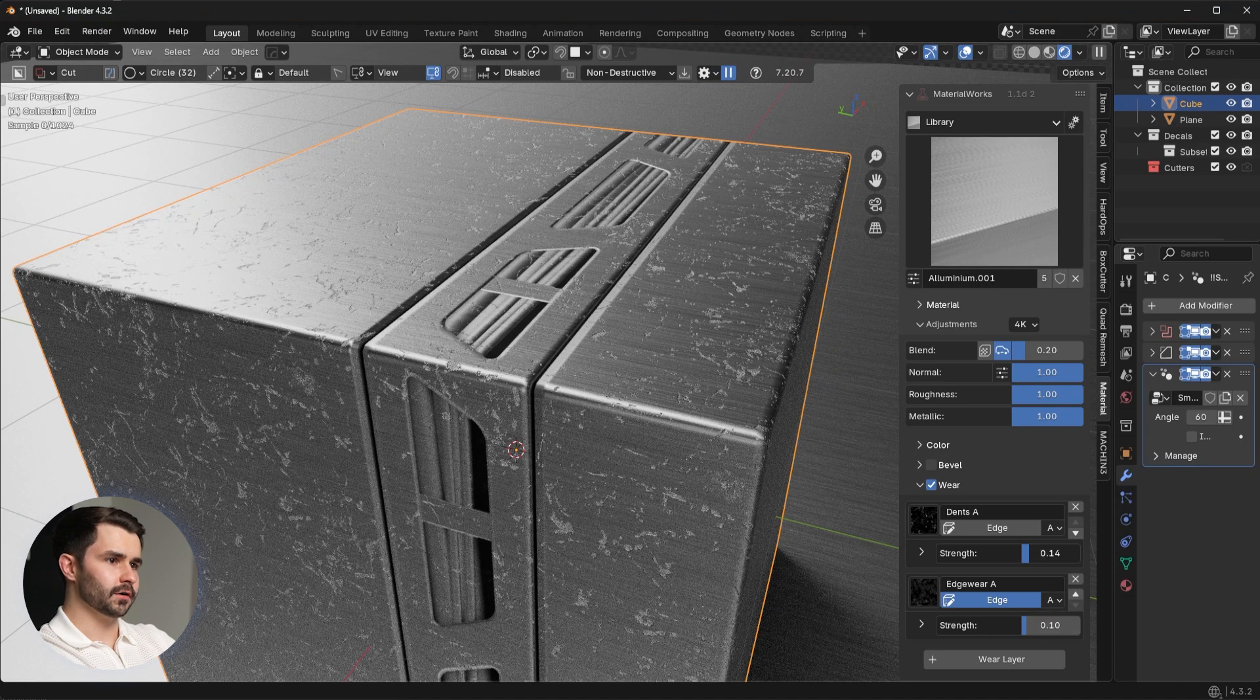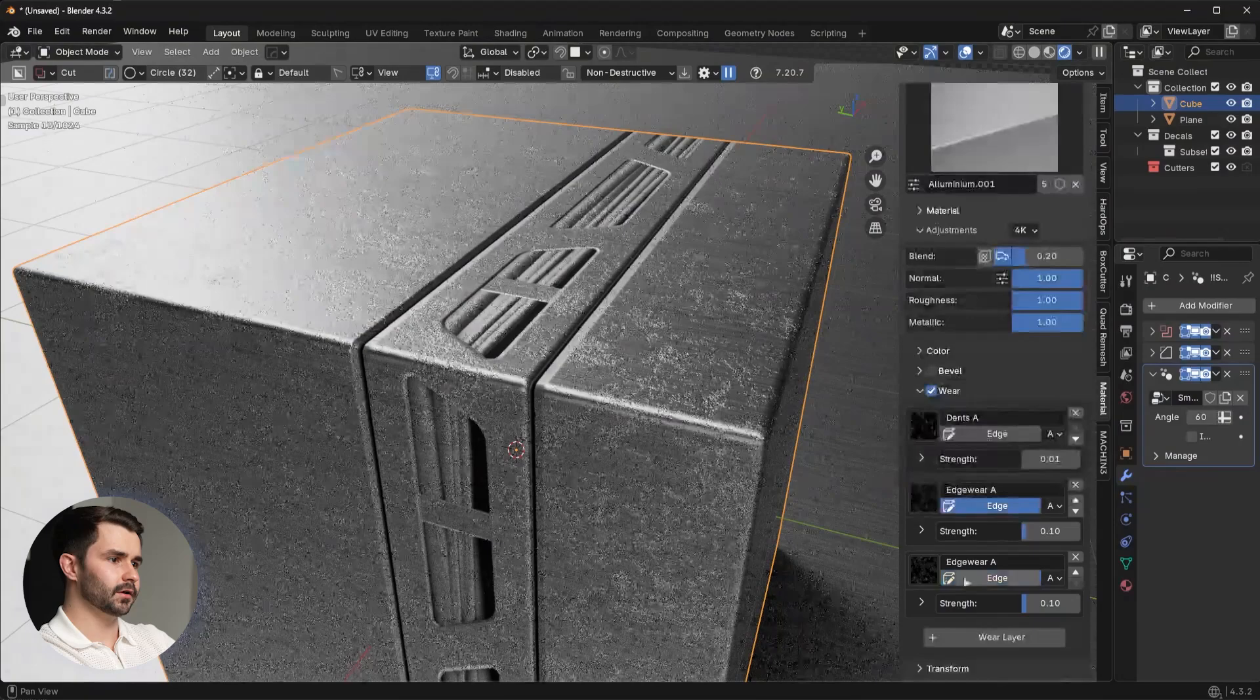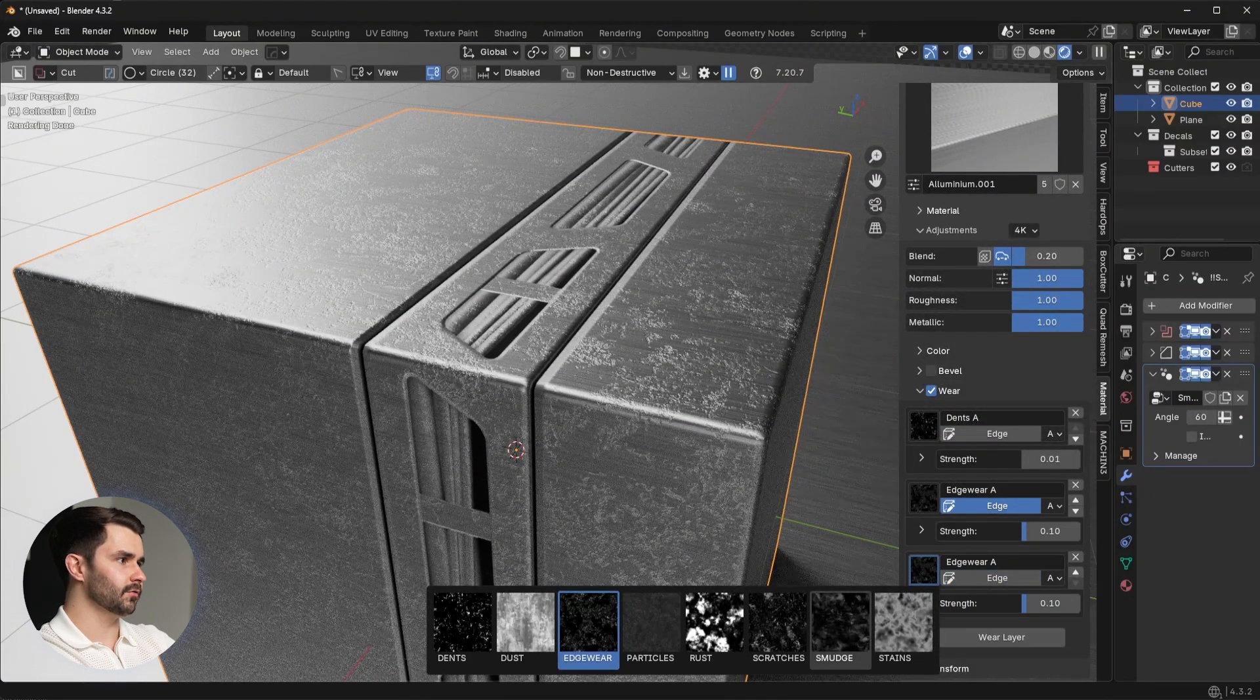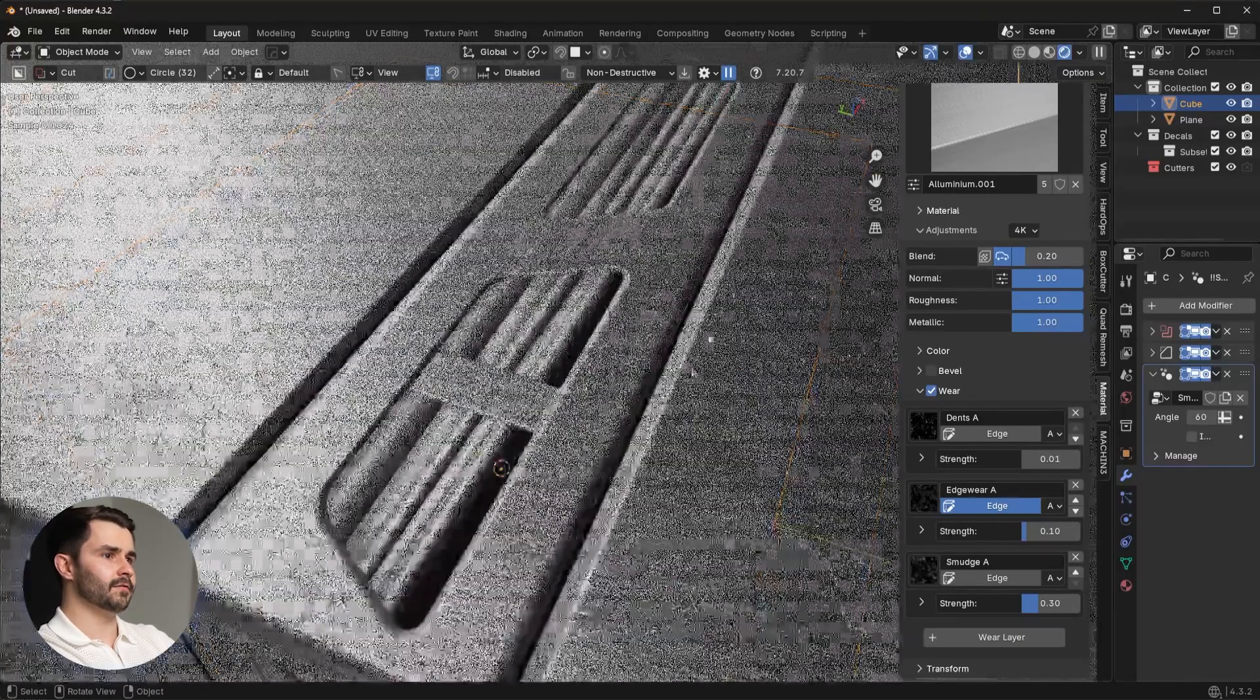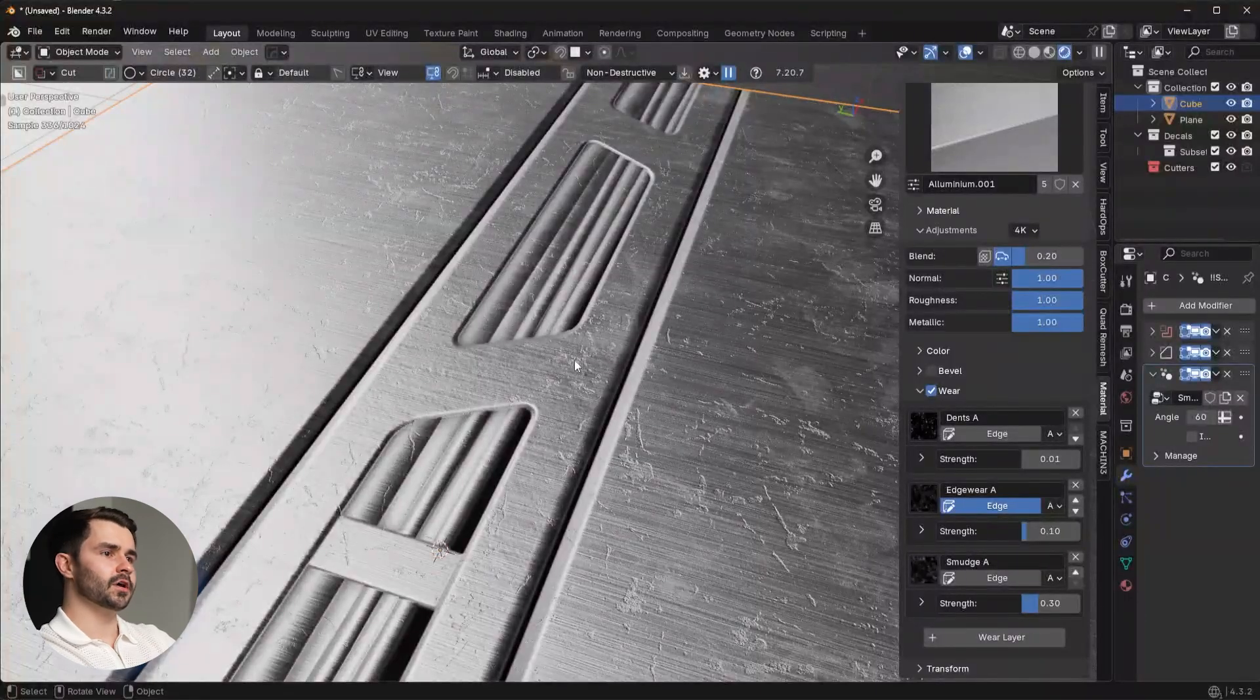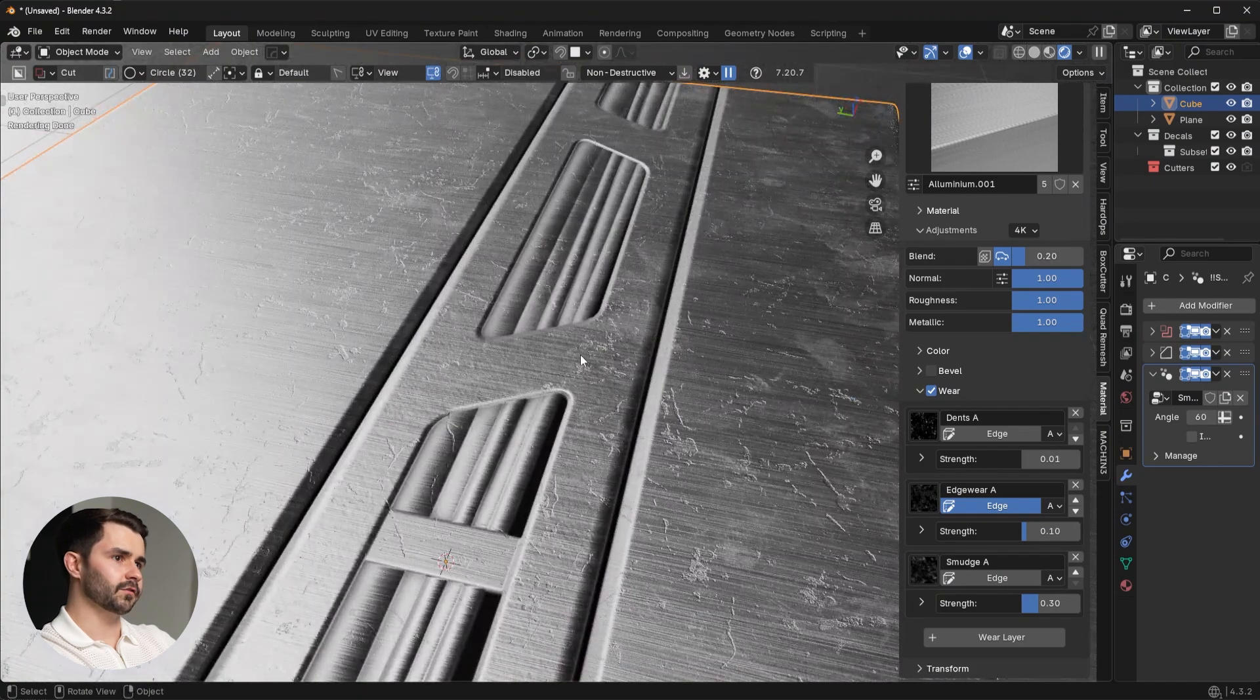So I could actually go in here, I could drop the strength here a little bit so it's not so heavy. Maybe I wanted to add in a wear layer, let's add in some dust, stains, smudge, whatever. And you can see when I add in those dust and the fingerprints and all that type of stuff, it literally applies on this trim sheet detail. You can't do this with any other plugin. There's no other plugin on the market that can do this at this moment.